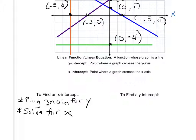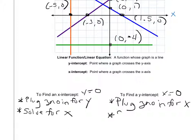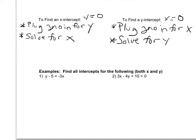Similarly, for a y intercept, I'm going to use the fact that x is 0 at y intercepts. So I'm going to plug 0 in for x, and that will allow me to solve for y. Then I write the answer as a point. Let's look at a couple of examples — for each example we're going to find both x and y intercepts.